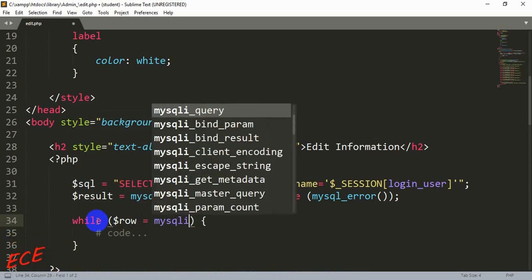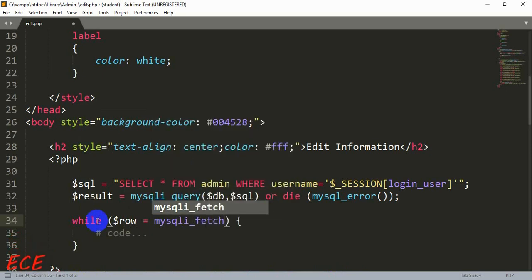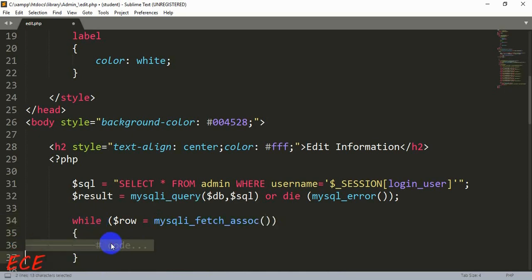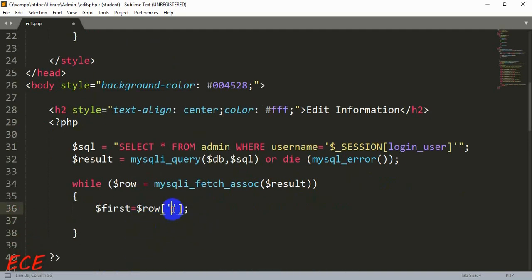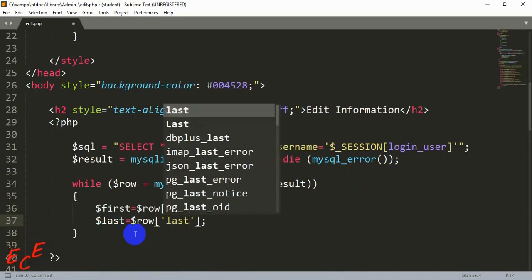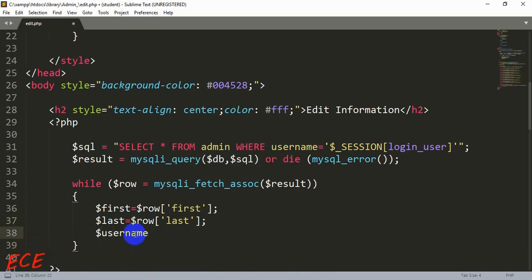We use: while ($row = mysqli_fetch_assoc(...)) — and after this we write our variables. Before creating the variables we need to pass the result variable as the parameter inside the function. Then we create variables like $first = $row['column_name'] — that's how we create six variables for our six column data that we want to modify inside our edit profile page.